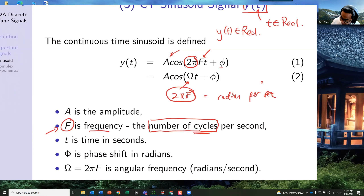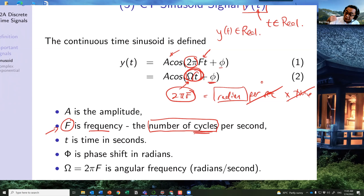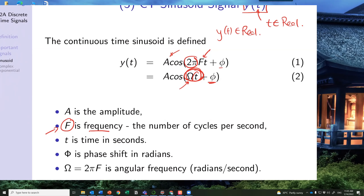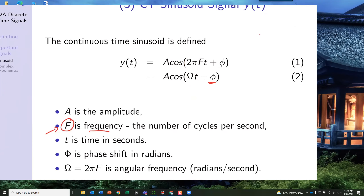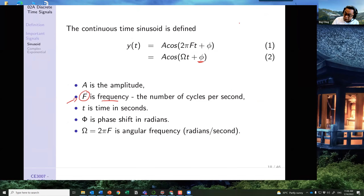Angular frequency ω times time gives radians, so the cosine argument is an angle in radians. The result is cos(θ), which is just the interpretation of the sinusoid. That completes the revision of continuous time sinusoids.